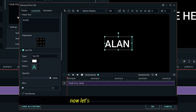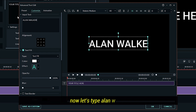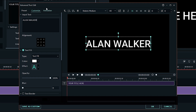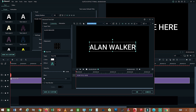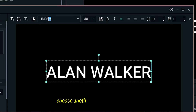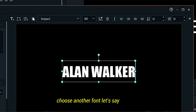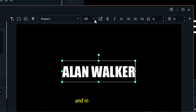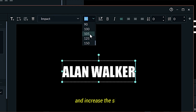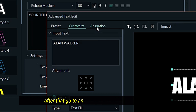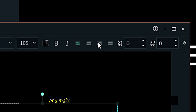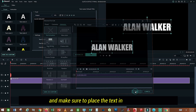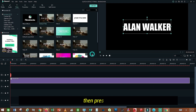Now let's type 'Alan Walker'. Choose another font — I'll choose the Impact font. Increase the size. After that, go to Animation and make sure to place the text in the middle. Then press OK.